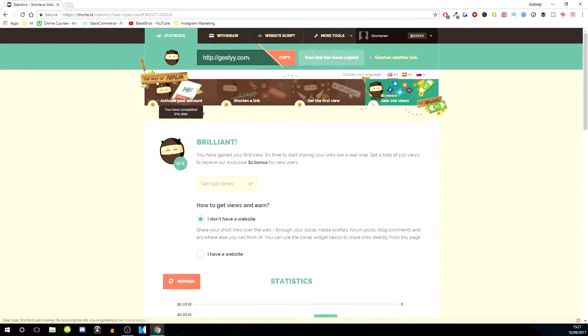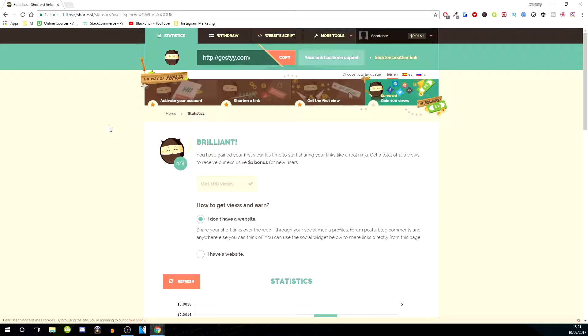All you need to do is log into Instagram and paste that straight into your Instagram bio where your Instagram bio link will go.